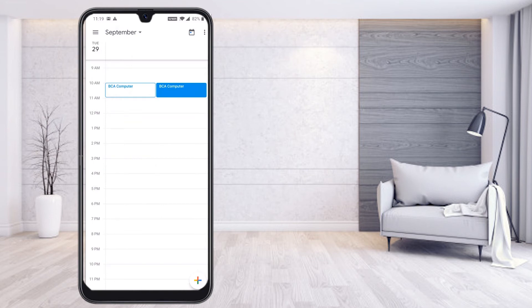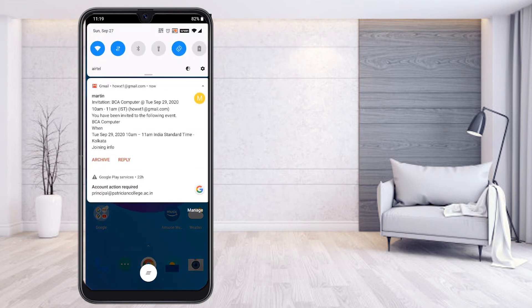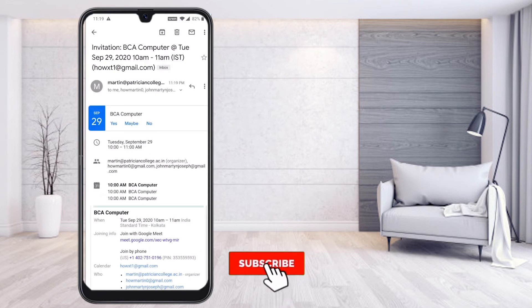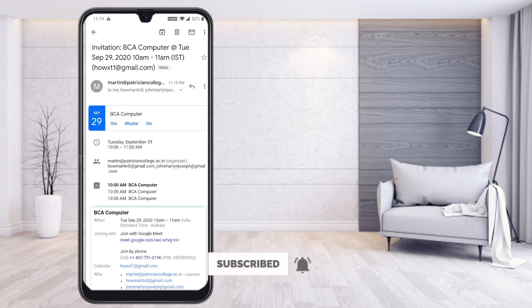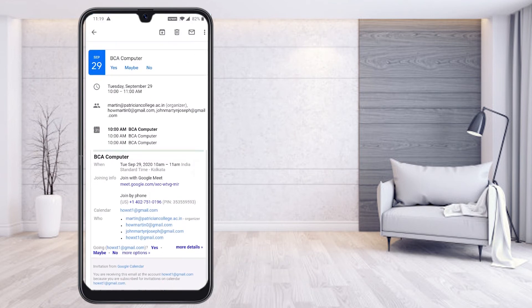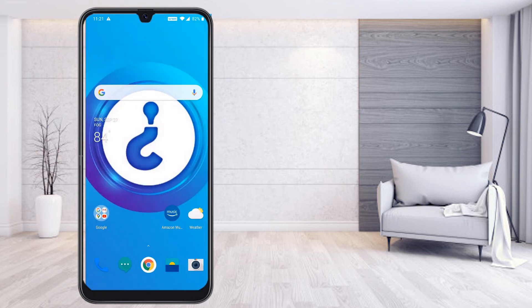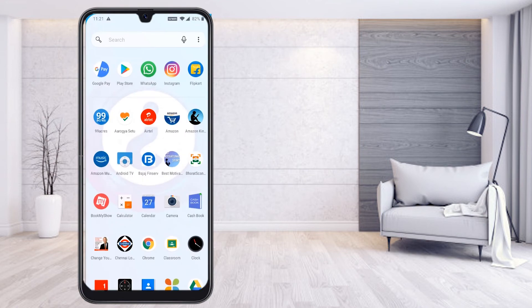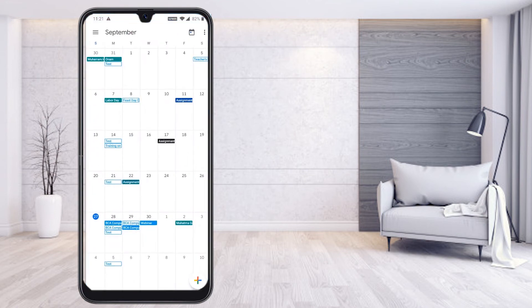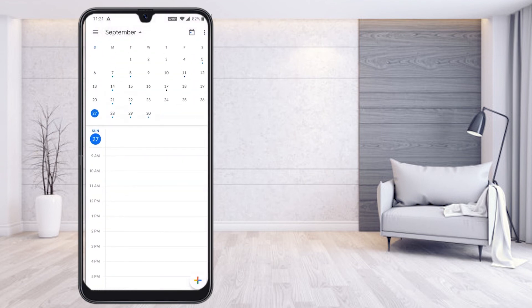You can now see the scheduled event. The students will receive an email like this — an invitation from the organizer showing all the invitation details. This is one easy option to schedule a Google Meet event. Now I would like to show how to delete the event. Go back to the same calendar option, select day view, and find the date — for example the 29th.